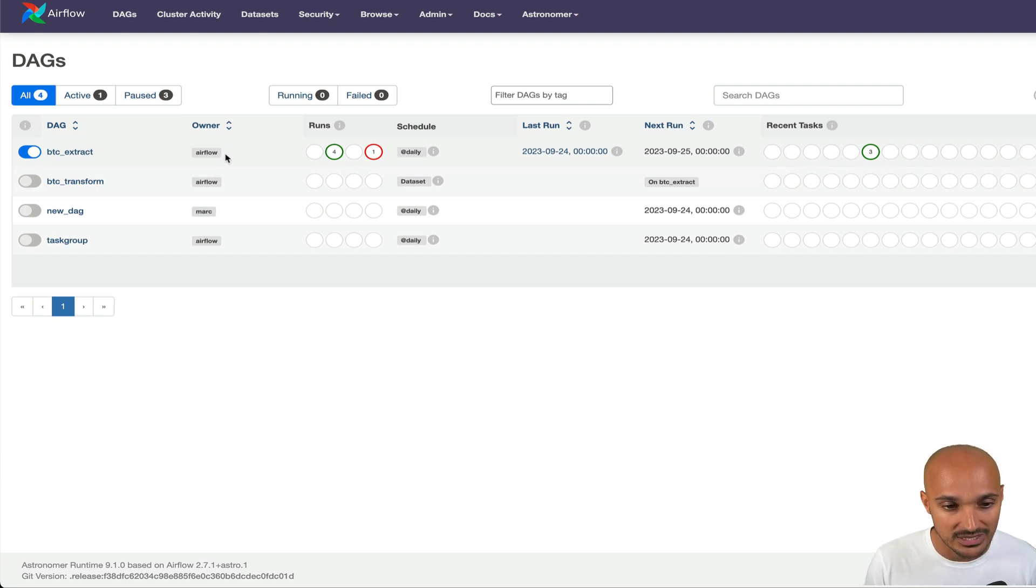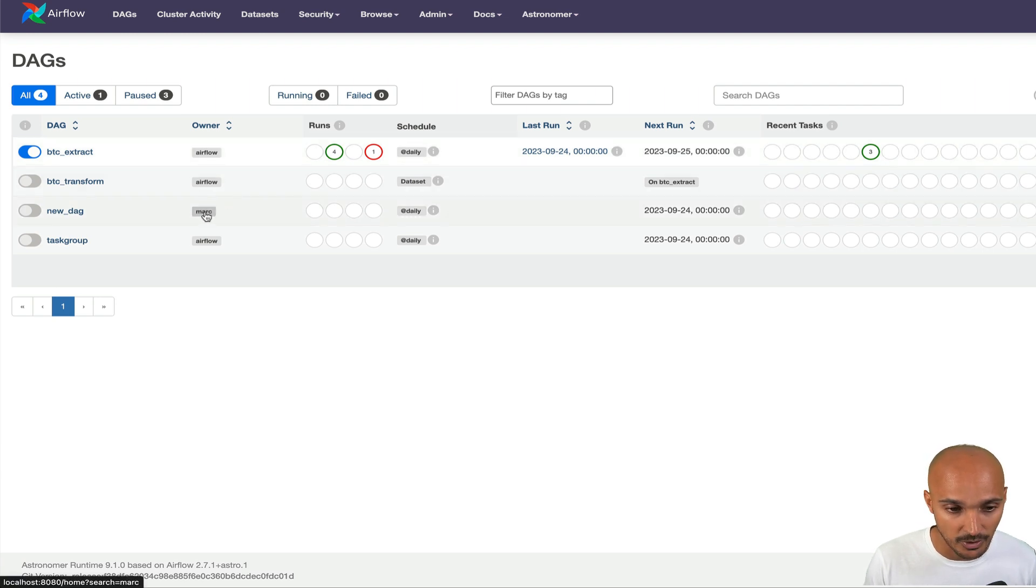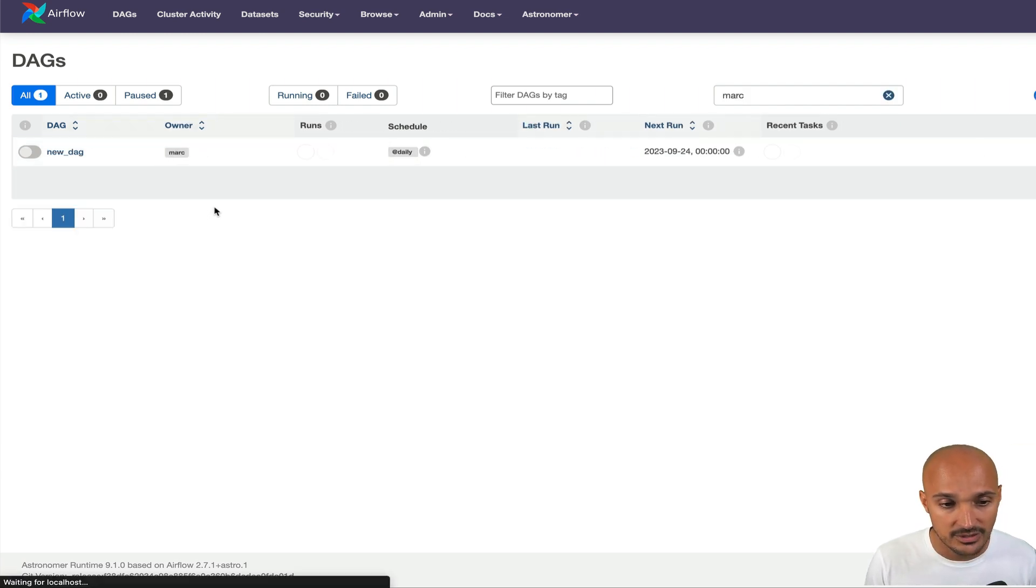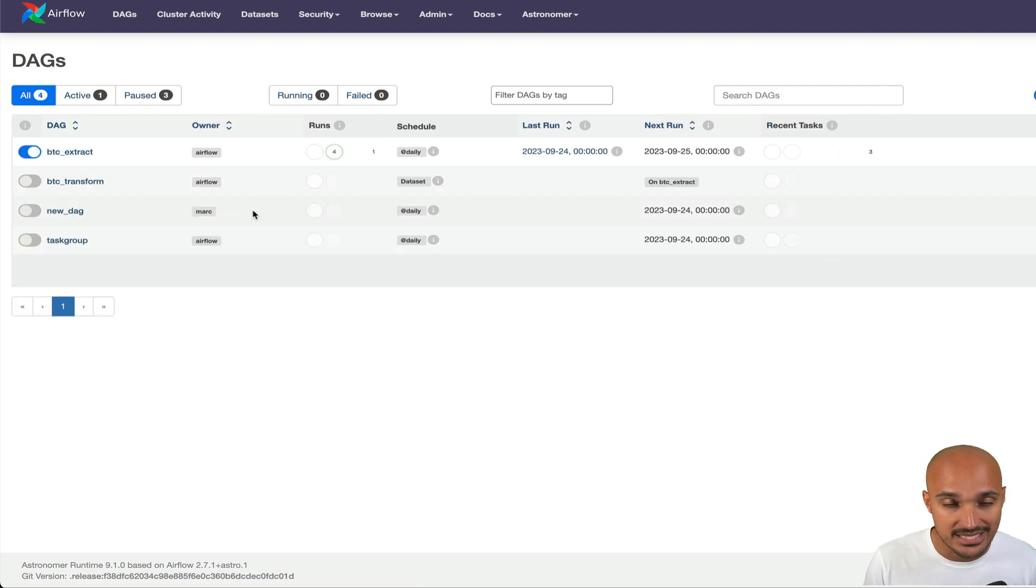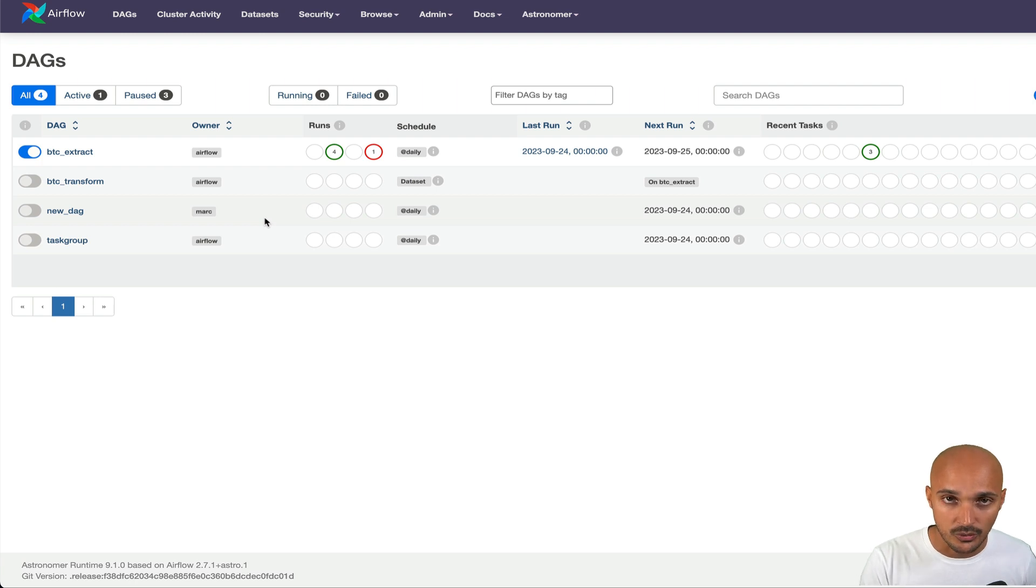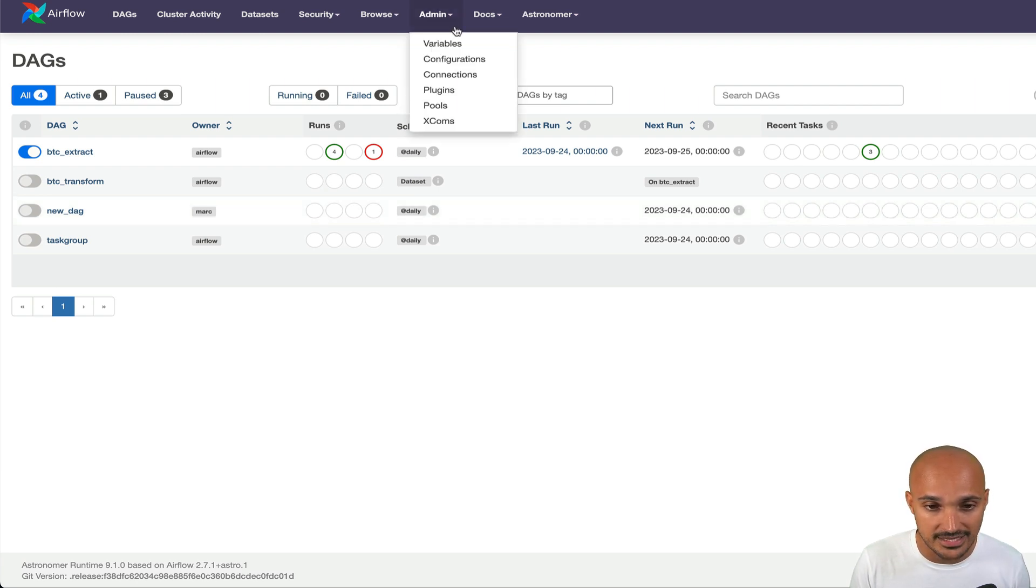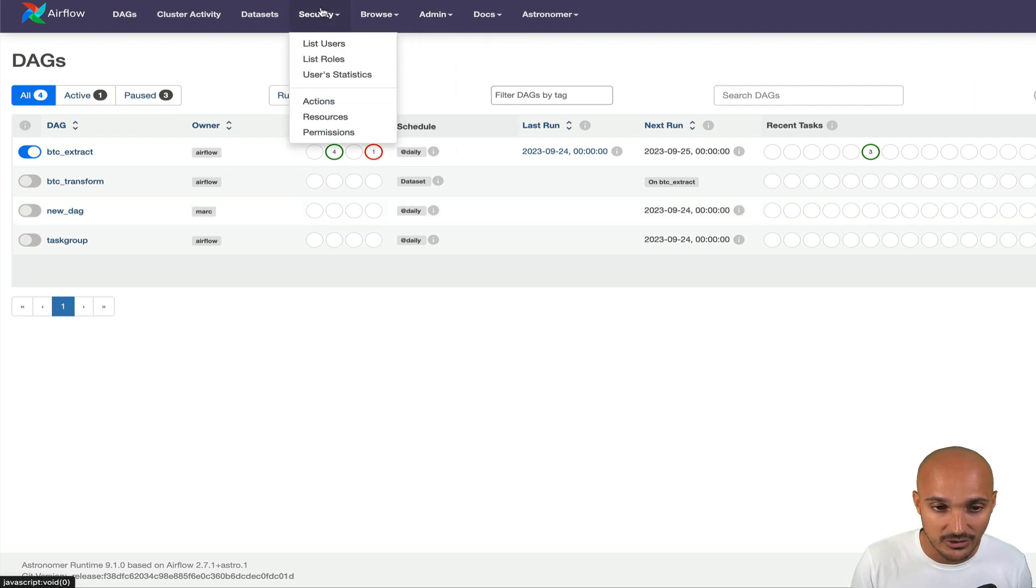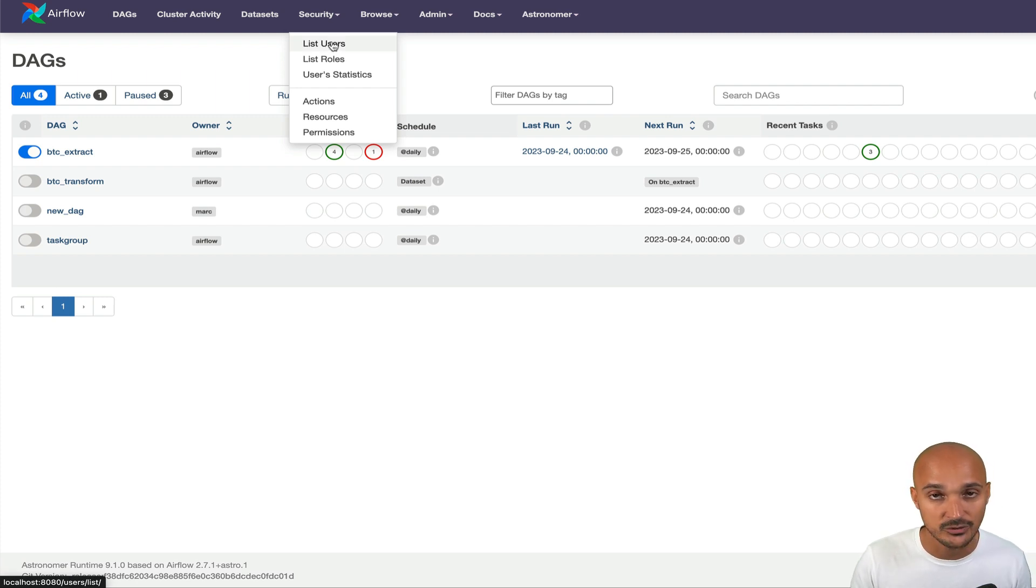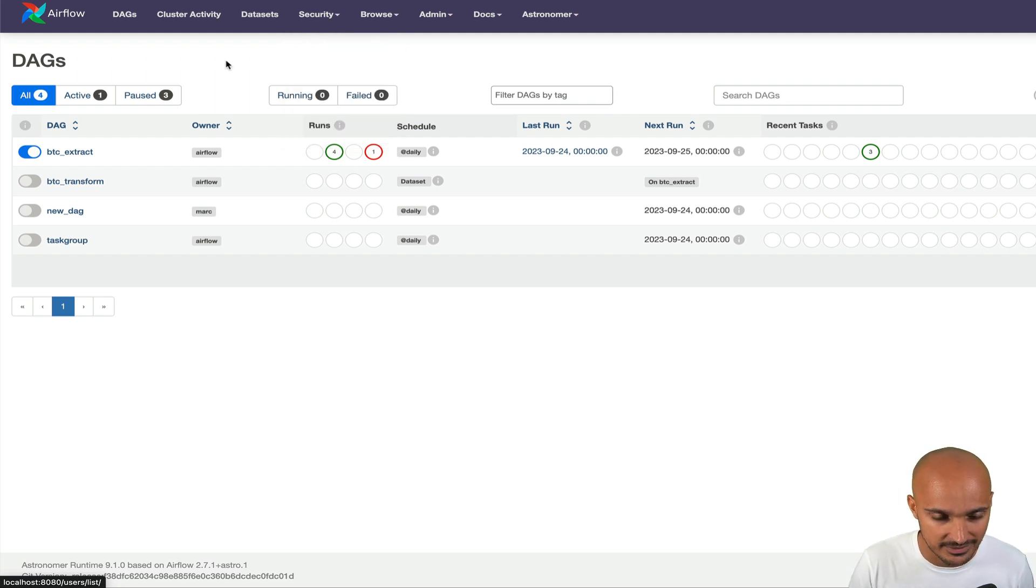Also the owner. So if you want to know what data pipelines belong to Mark, you can just click on Mark here or whatever owner you want, and then you get only the data pipelines that belong to Mark. Remember that the owner is defined at the task level in your code, but you cannot attach permissions to the owners.